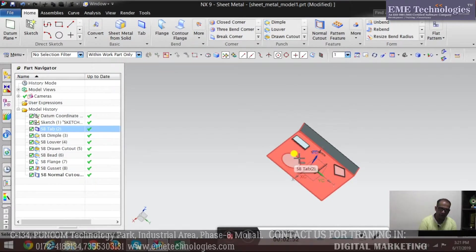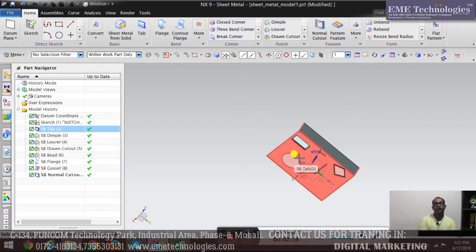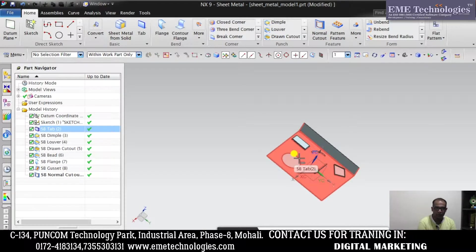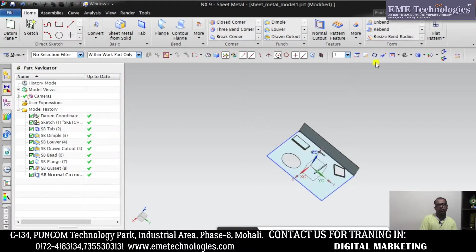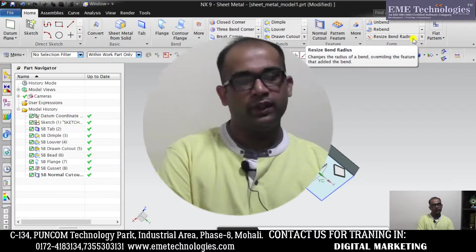This was our general session today on Unigraphics NX. For today's video, friends, this is enough. In the next video session, we will work on the Form and on the Flat Pattern.